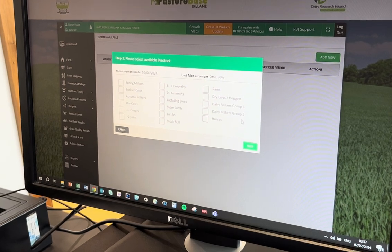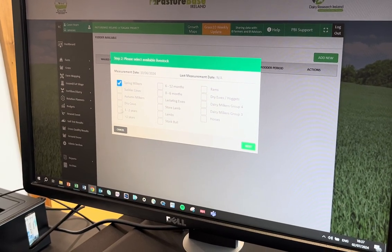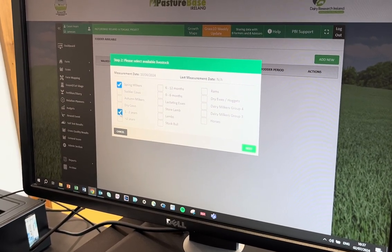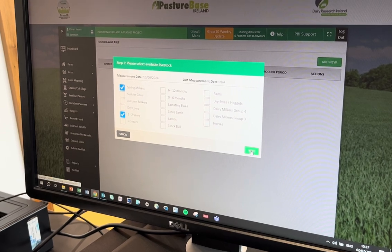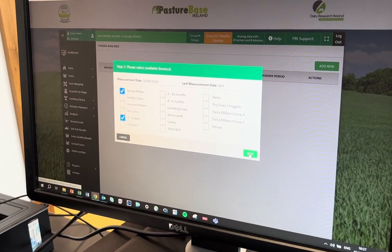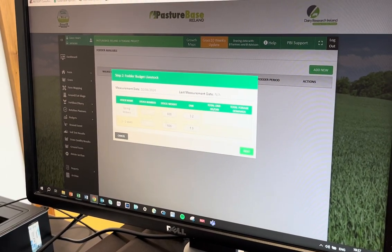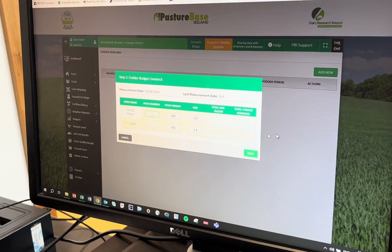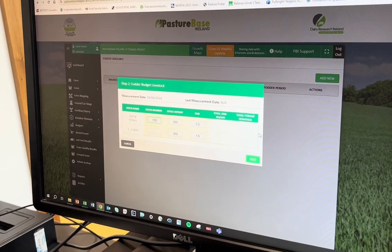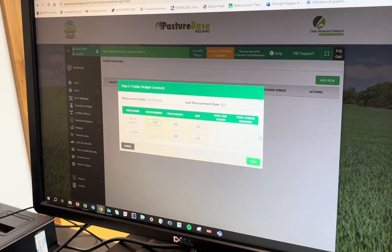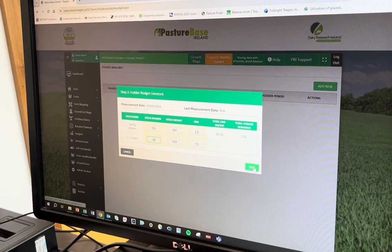The first thing we need to do with our fodder budget is select our stock types. Here we'll just select some milkers and some maiden heifers for this farm, and then we'll put in the stock numbers — we'll go with 100 cows and 20 heifers.